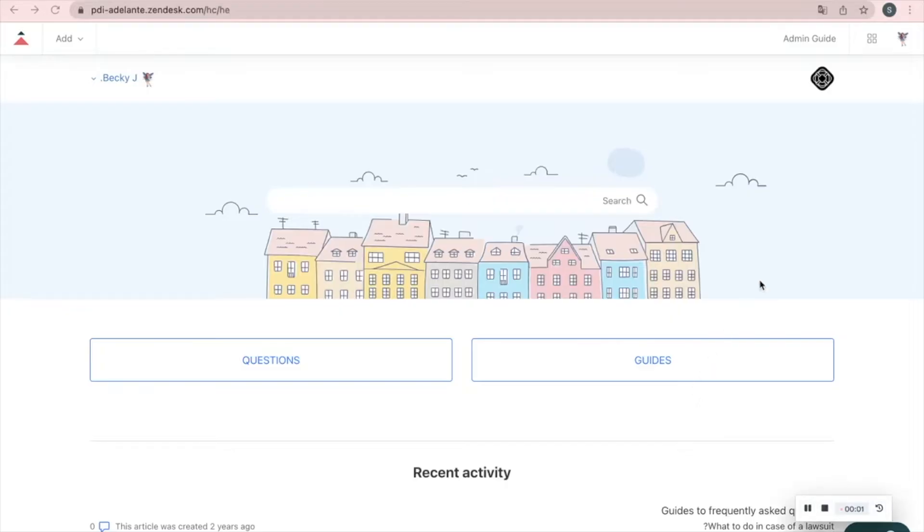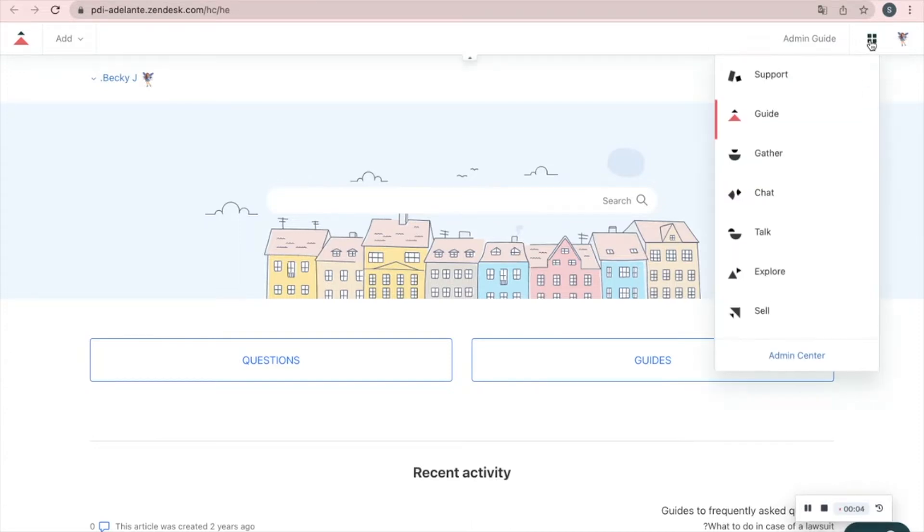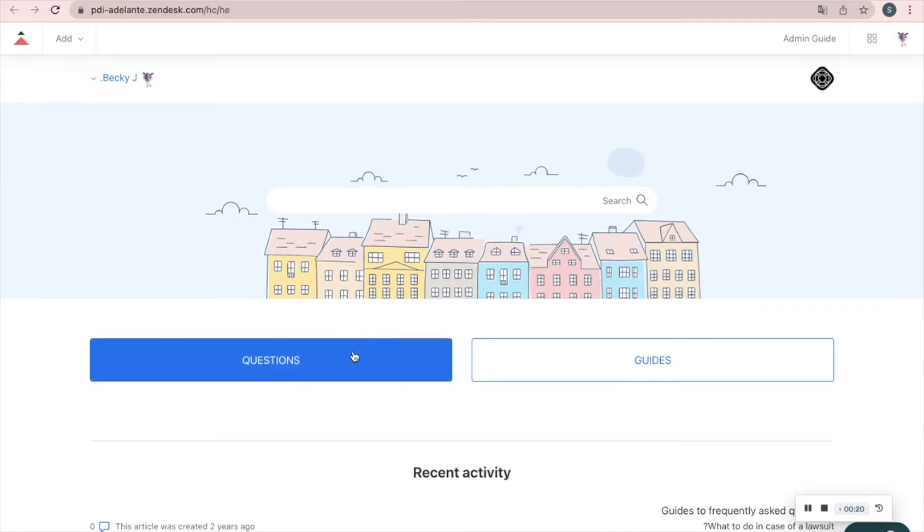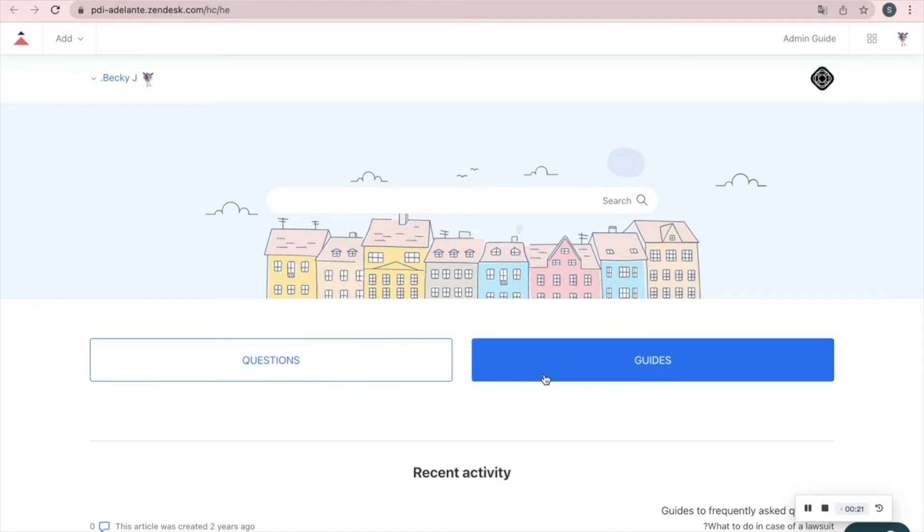This is the guide feature. You can choose different features here on this menu. Guide is our help center, where we have different categories which contain different articles. For example, questions and guides.